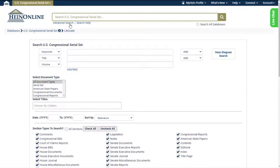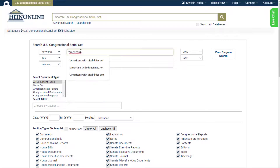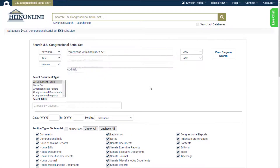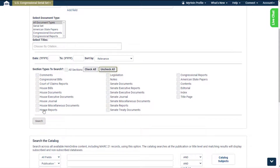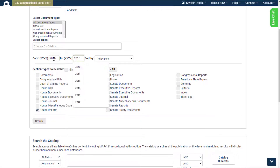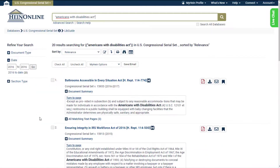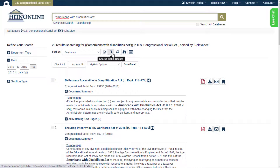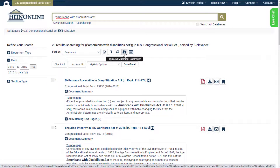Let's search for all House and Senate reports relating to the Americans with Disabilities Act from the year 2016. Add this phrase into the keyword option from the drop-down menu. From the section type, select Uncheck All and then select House and Senate reports. Finally, enter 2016 into the date range. Use the icons listed above the search results to modify your search, search within results, or expand all matching text pages.